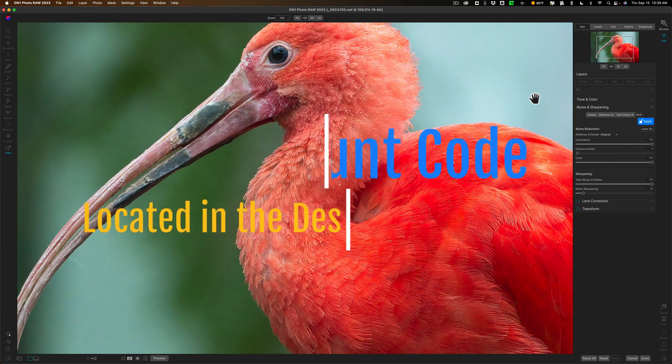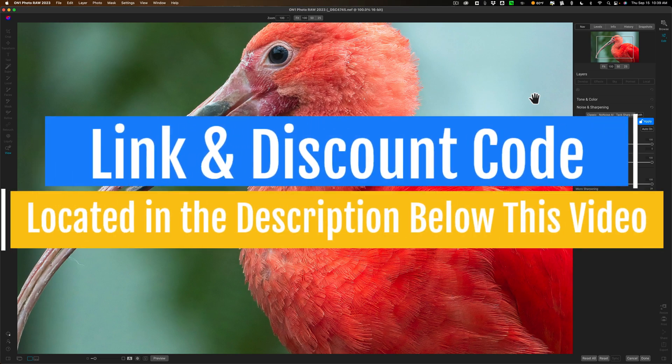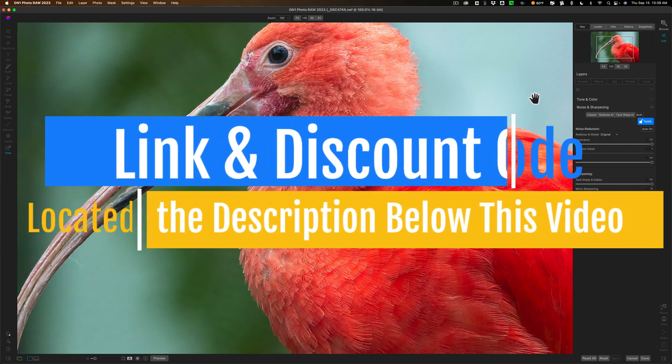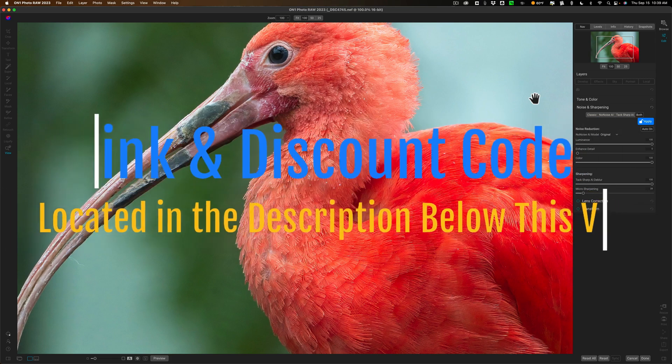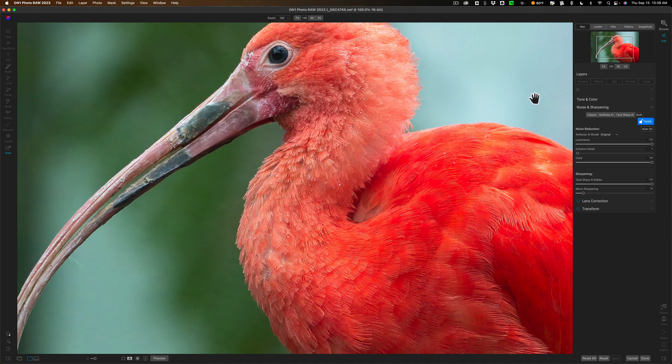That is On1 Photo Raw 2023 which I believe is due out in a few weeks. I'm not 100% sure but I believe it's out in a few weeks in October sometime and I'll have all that information in the description below this video.